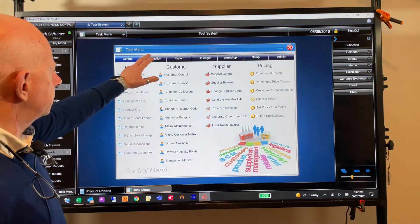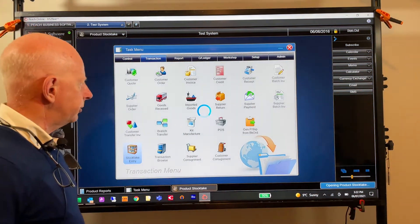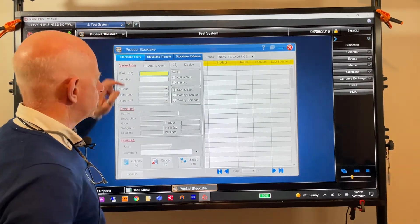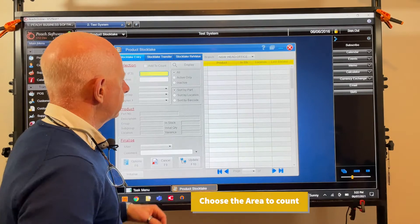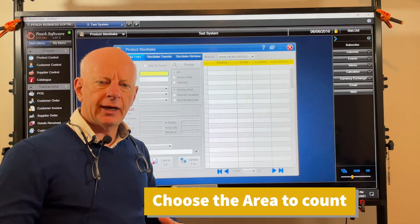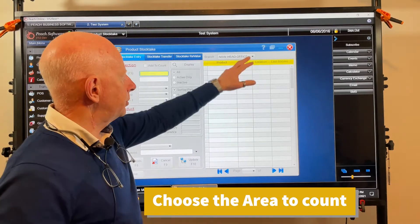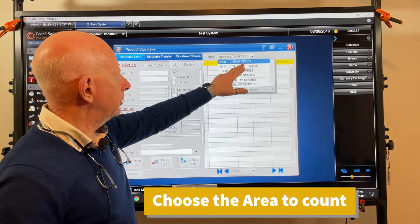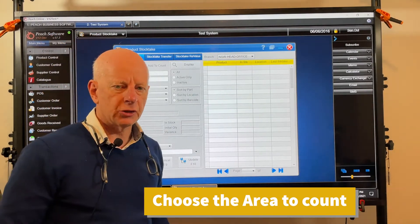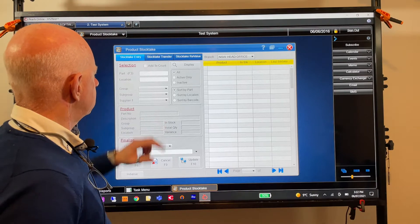In stock take entry there are three tabs. The first tab is where you actually do your stock take, and before you do that you pick what area — you might have multiple warehouses or stock out in a van. Pick that van or warehouse, so in this case I'll do it for New South Wales head office.